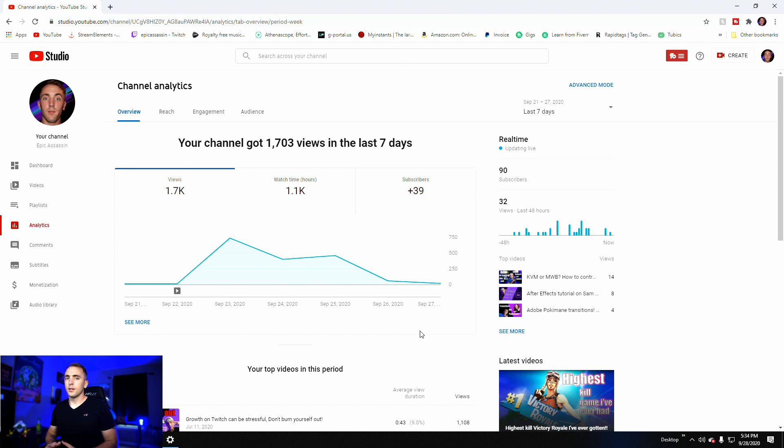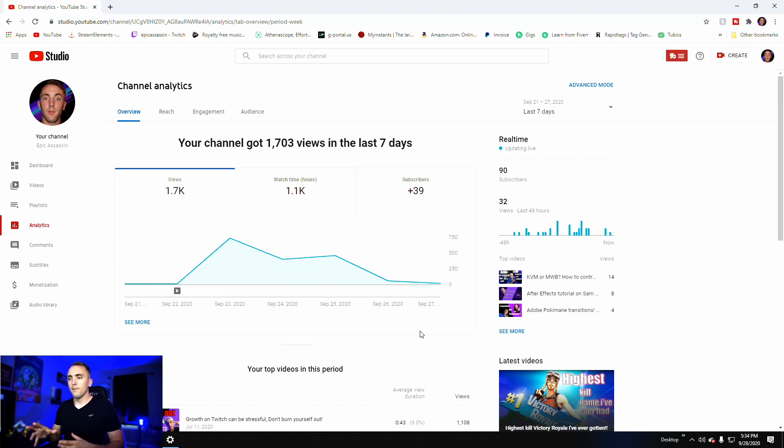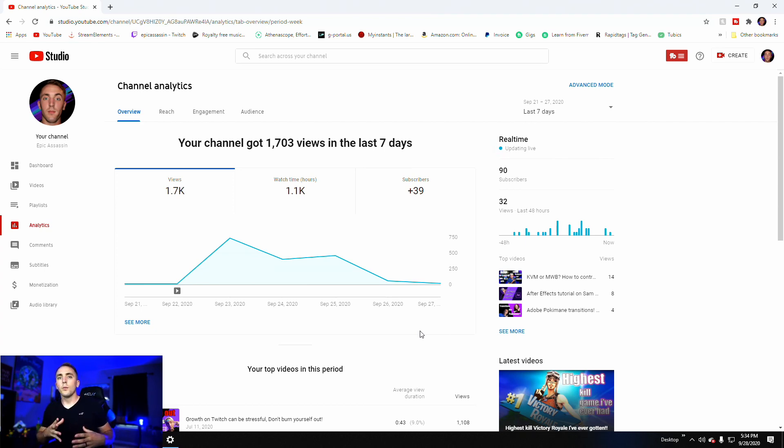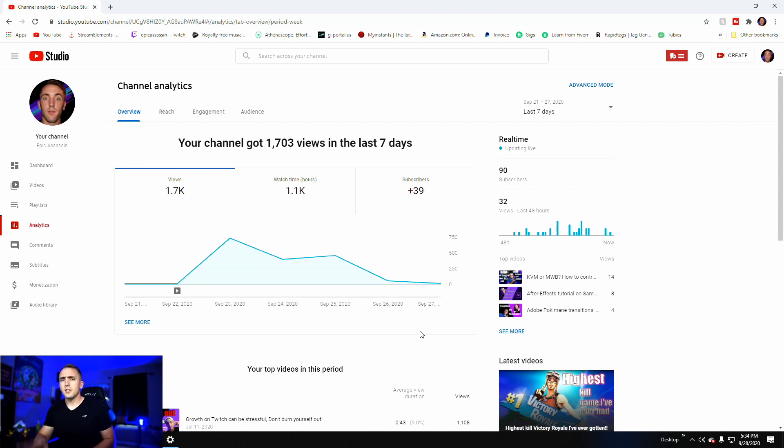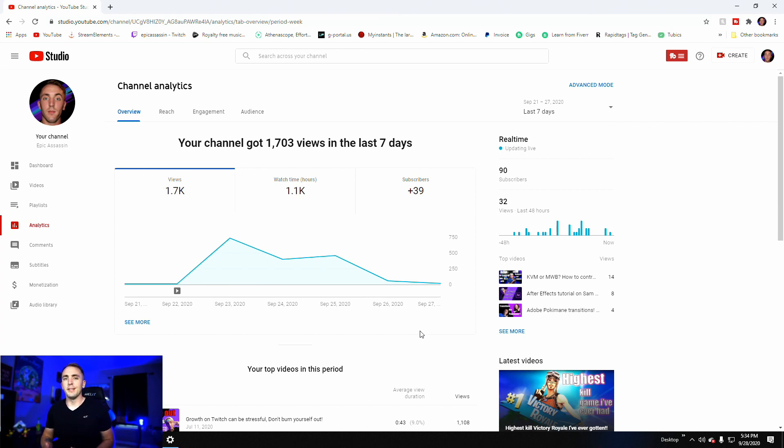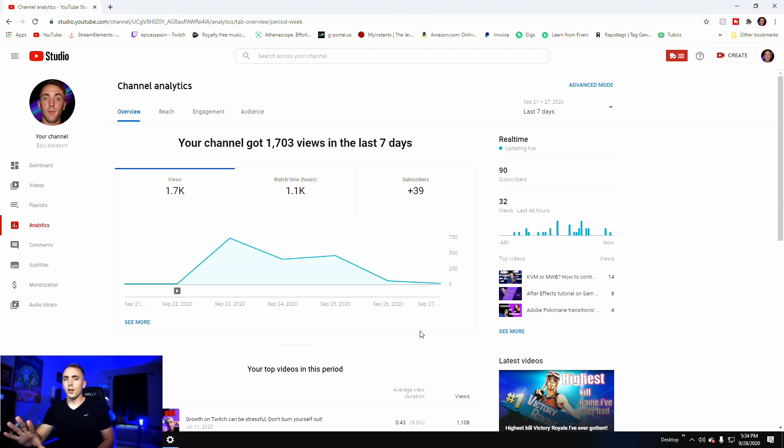The problem I have with this is there's so much watch time in so little of a period that it's not realistic. There's no way that they've promoted my channel enough for me to have this much watch time without there being something in the background going on. And when I got the $10 delivery, it was a list of websites and one of them was called YouTube Repeat.